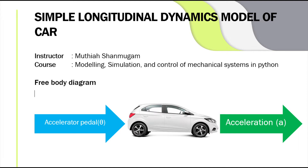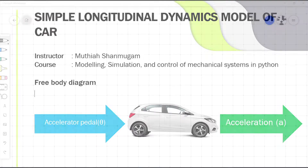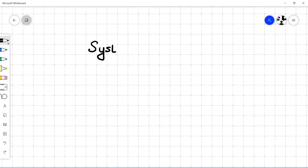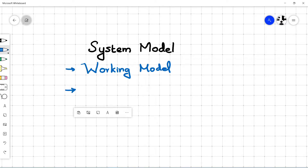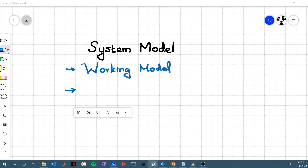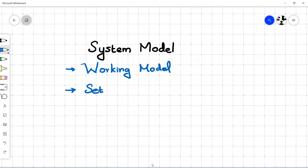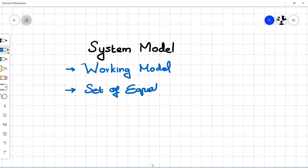Before diving into the topic, I would like to give you a short background on modeling of a system. System modeling is the first step in digital validation and analysis of your system. You need a working model which can represent the dynamics of the system based on the input-output parameters. In simple words, it is a set of equations which represent the input-output relationship of the system or mechanism.